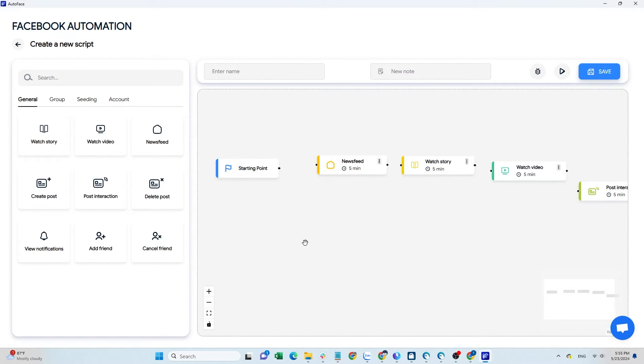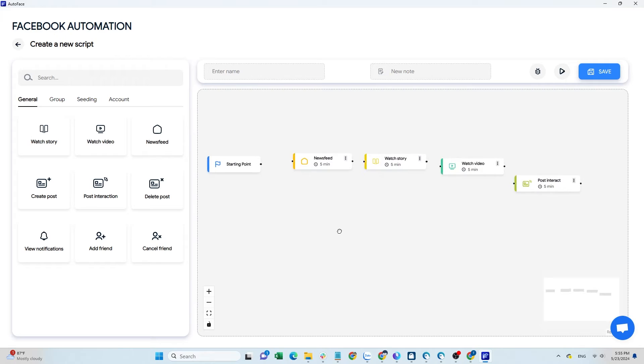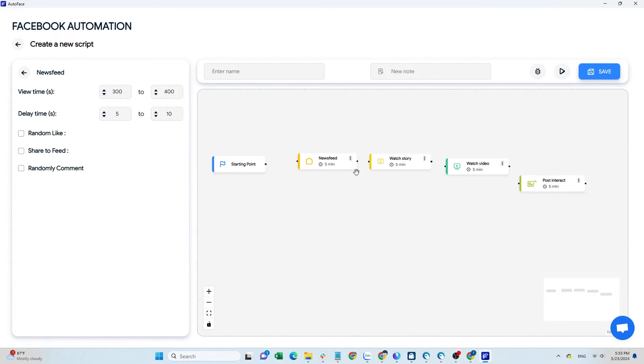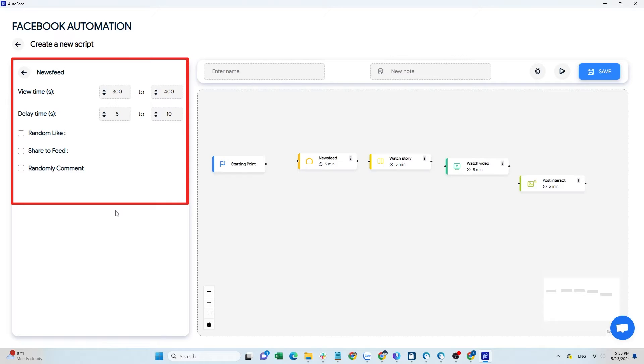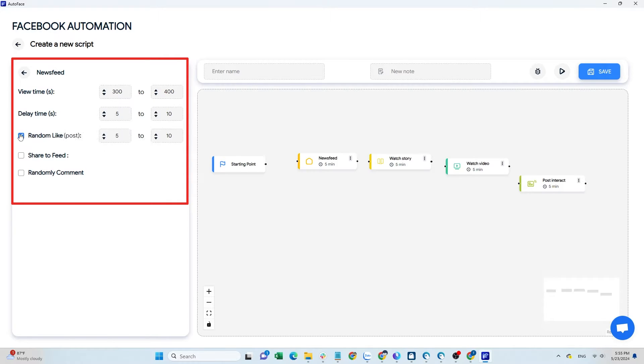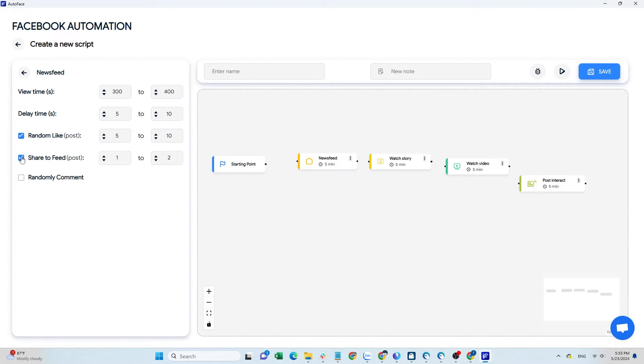Then edit each command. Click the three dots and select edit. In the newsfeed command, you can customize parameters such as the browsing time and the number of random likes. To share a post on your wall, click here. If you want to comment, you can pre-enter the content for the script to run.